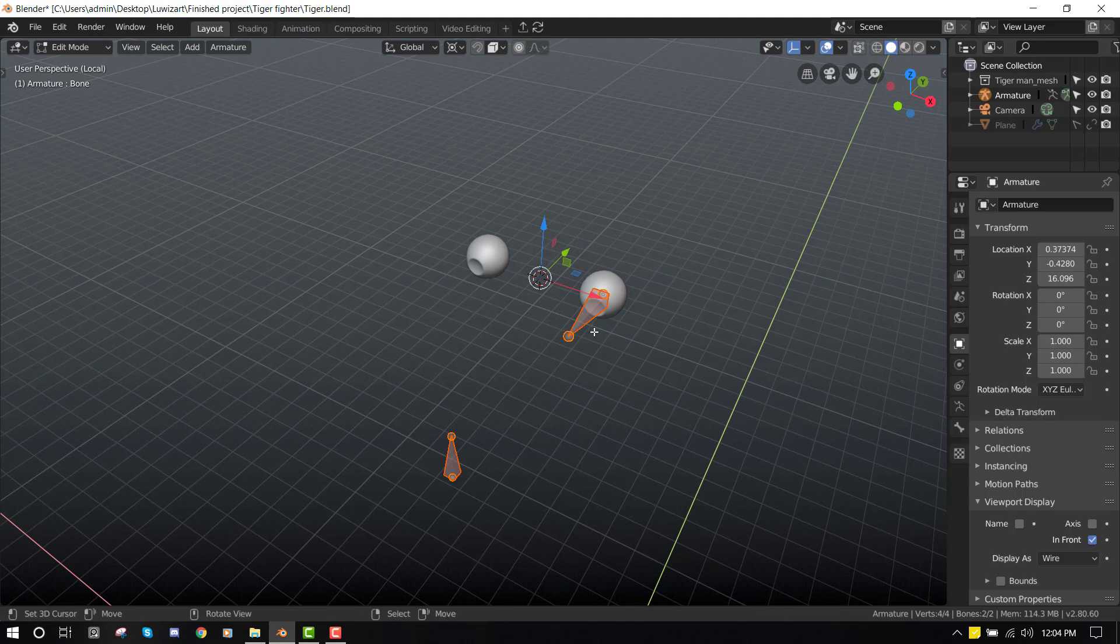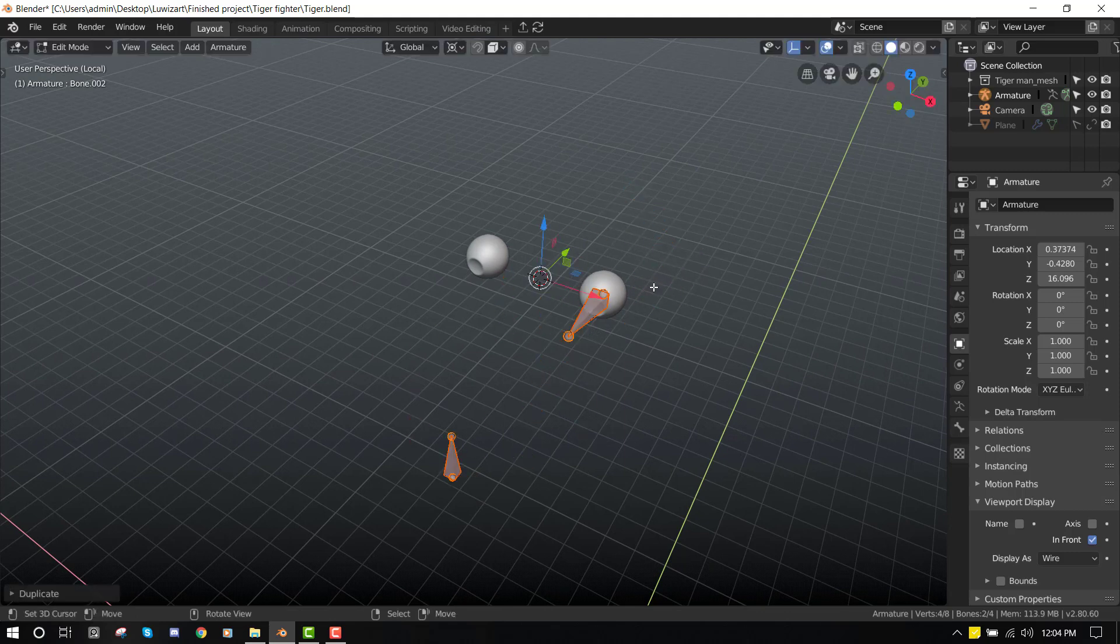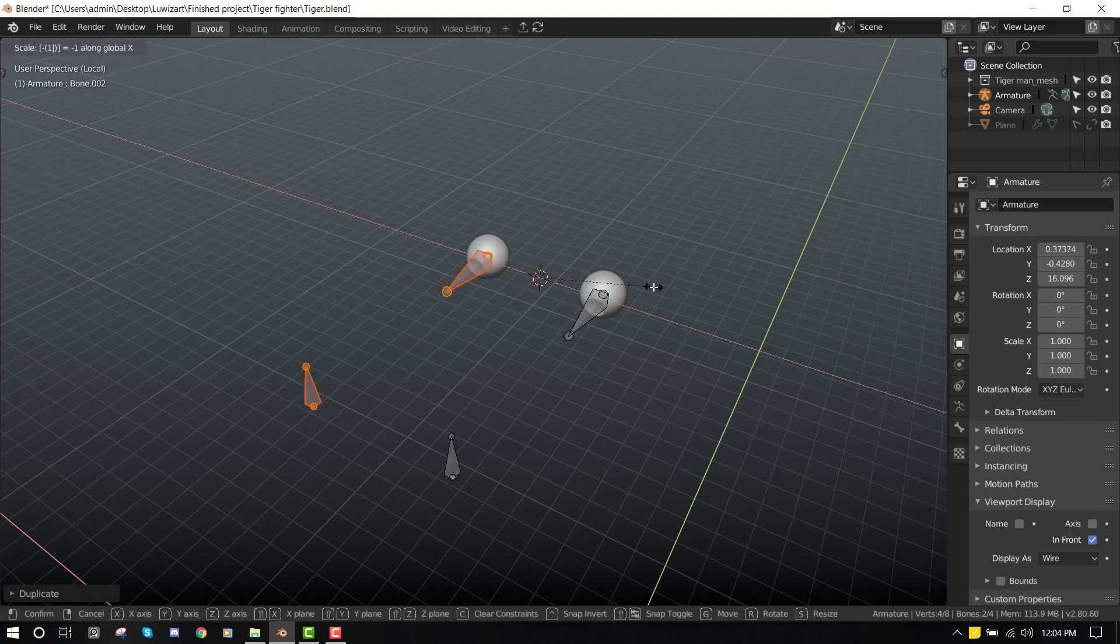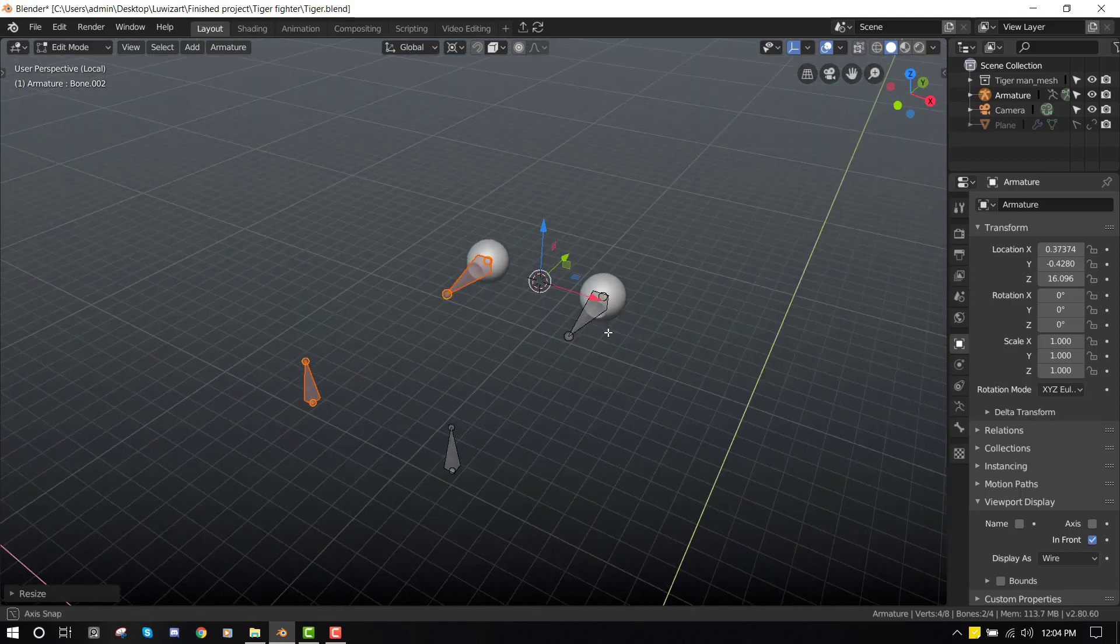Now we can duplicate this object. This is a trick to mirror any object: you press rotate, scale X negative one. So it's going to flip that bone to the other side.